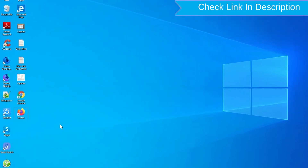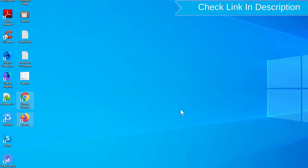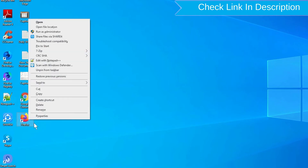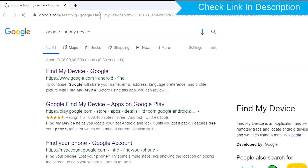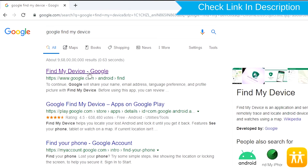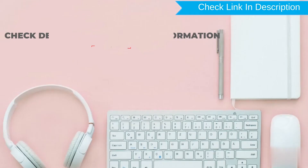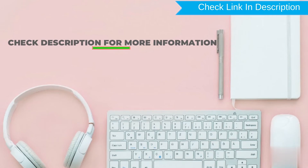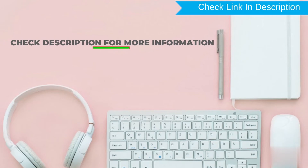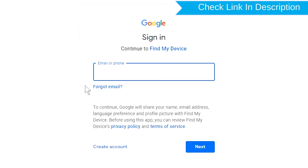Take another phone or PC and open any browser. Visit Google Find My Device — we provide the link in the description, check description for more information. Sign in using the Google login credentials which are used on your phone.